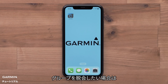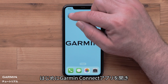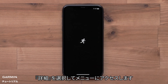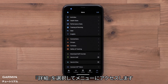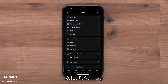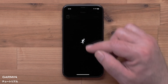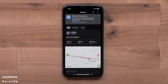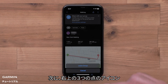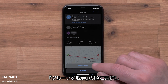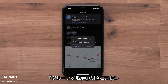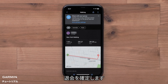If you decide that you would like to leave the group, start by opening the Garmin Connect app and access the menu by selecting More. Then select Groups, followed by the group name you would like to leave. Then select the three dot icon in the upper right, followed by Leave Group. Then confirm that you want to leave.